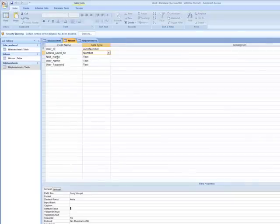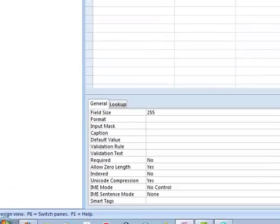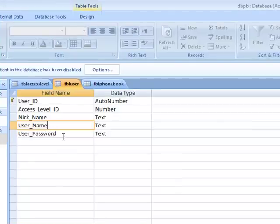Then we have nickname, where everybody can put their nickname, their username, and password.